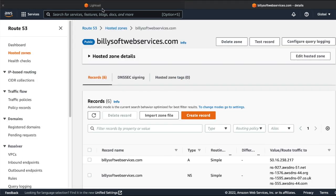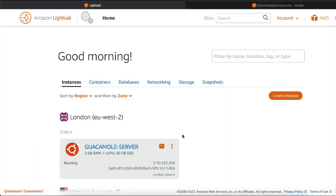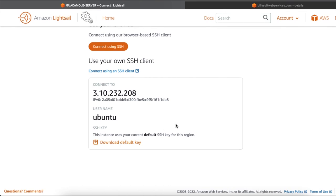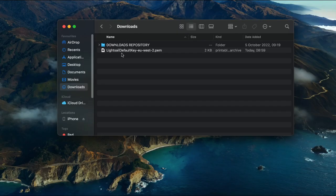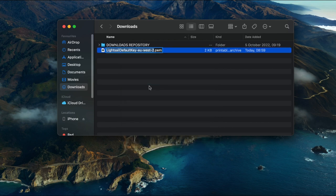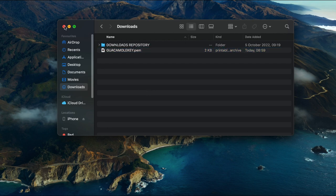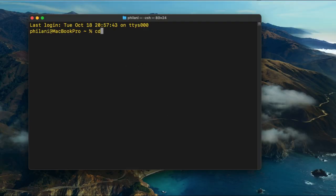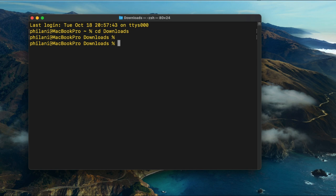Once you've done this, go back to the Lightsail dashboard and click on the name for the instance. On the connect tab, scroll down and click on the download default key button. This will download a key pair file that we'll use to connect to this instance via SSH. I'm going to rename the key pair file to guacamolekey.pem and then open up the terminal application.